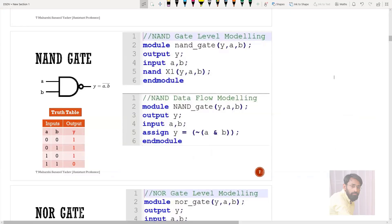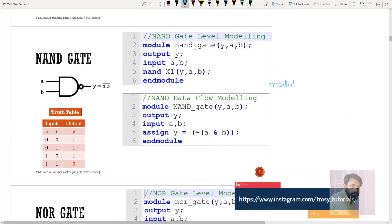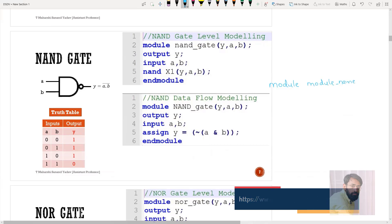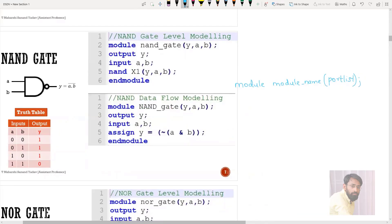Let us write the Verilog code for this particular NAND gate using gate level modeling. The syntax is: module, then module name and port list. Next comes port declaration. After that comes your actual logic, and for every module there should be an end module. So this is our syntax.